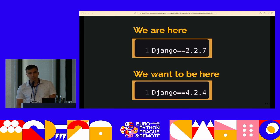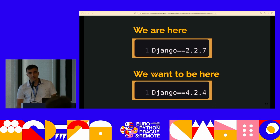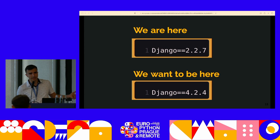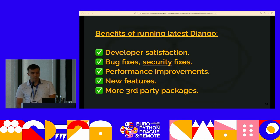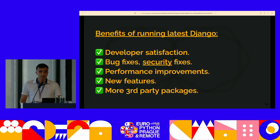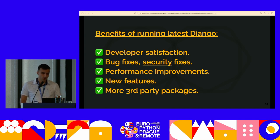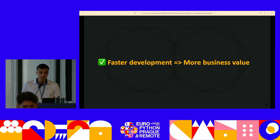Let's look at the example problem we're dealing with here. Let's say we have Django version 2.2 — a very old version from a couple of years ago — and a client has asked you to upgrade to the latest and greatest version, which is 4.2.4. There are some benefits of running the latest Django: developer satisfaction, performance improvements, security upgrades, and the ability to use more third-party packages along with new features. All of these give us the ability to do faster development, which means we can provide more business value to our clients.